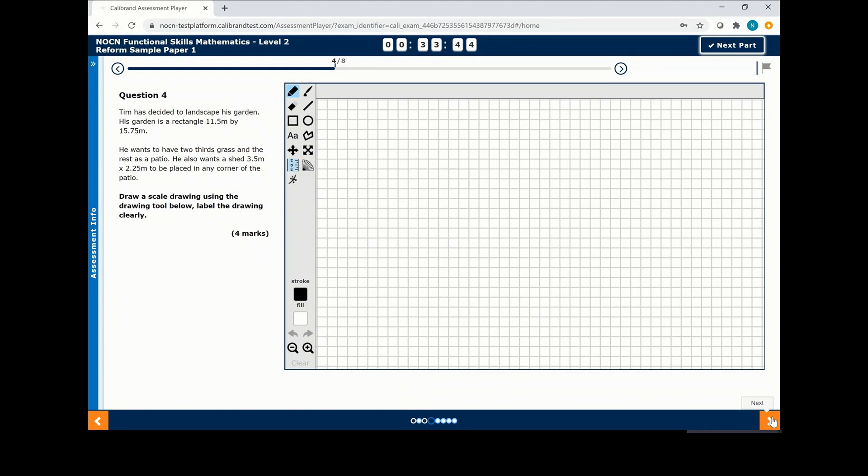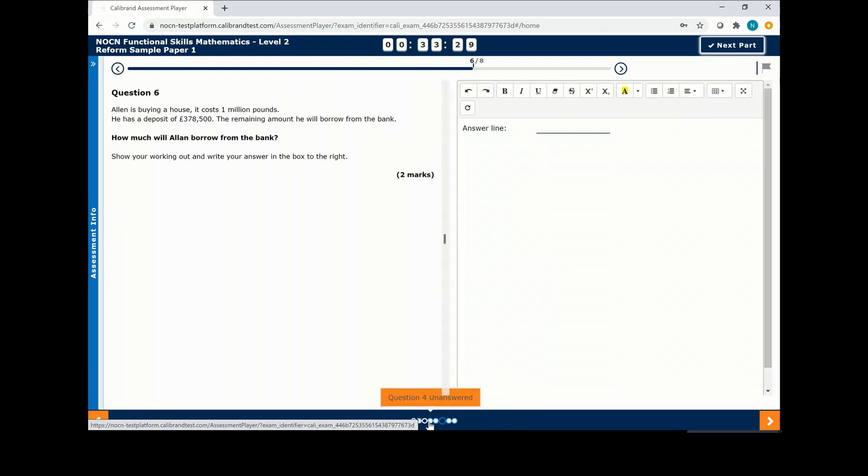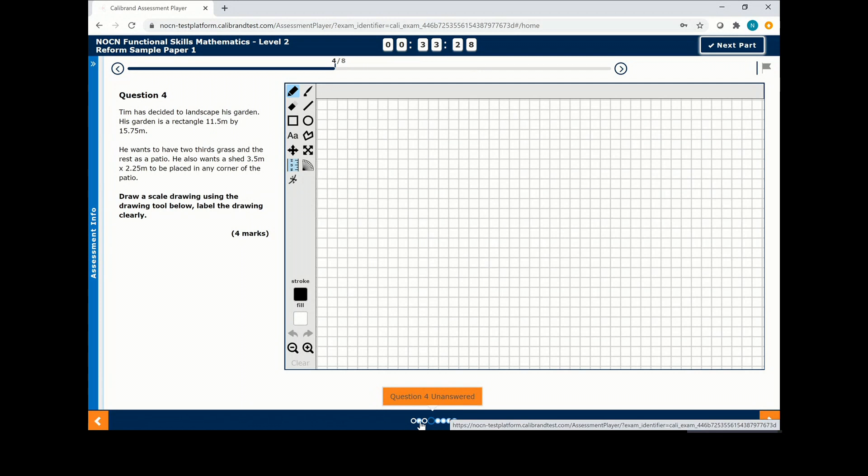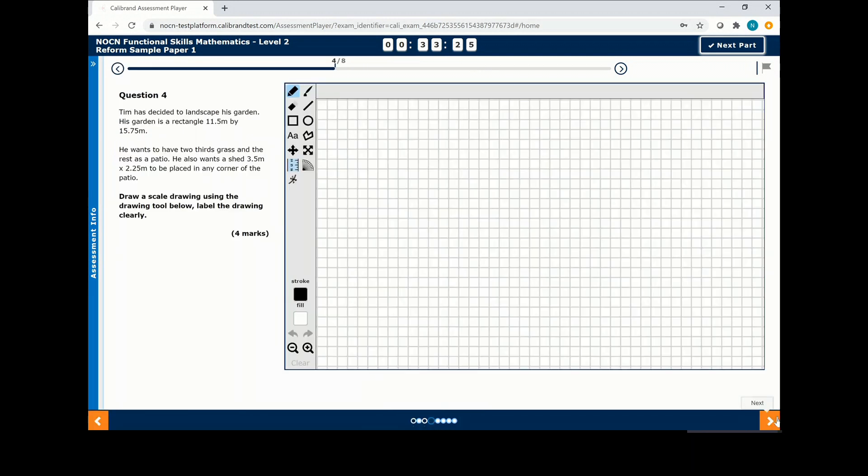At the top of the page you'll see how much time you have remaining to complete this section of the exam. At the bottom of the page you will see circles that indicate how many questions you have. You can move through the questions by clicking on the circles or by clicking next on the bottom right hand side.